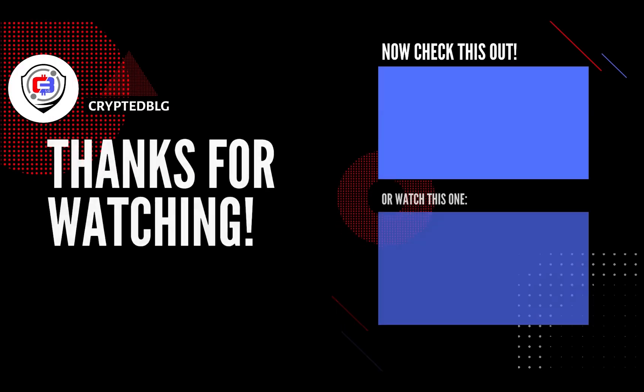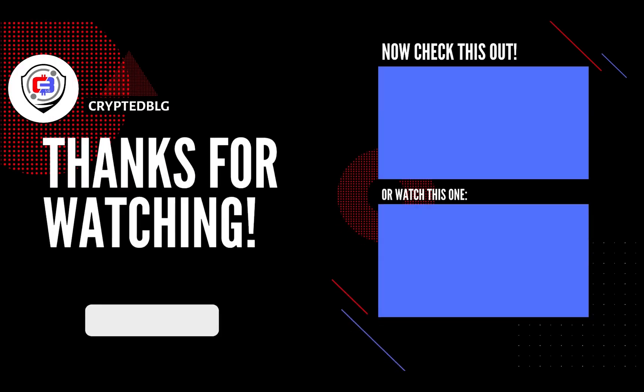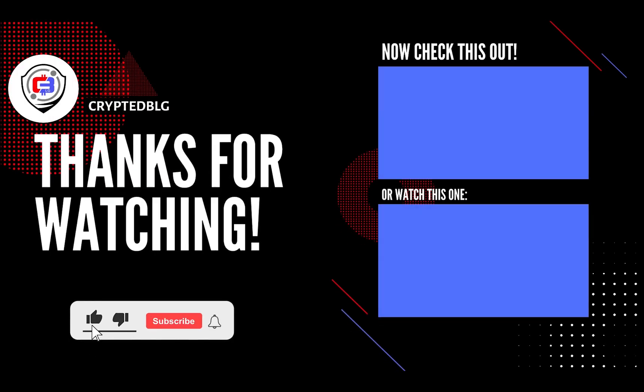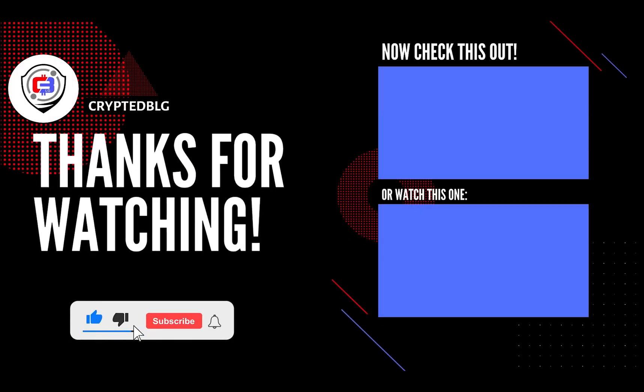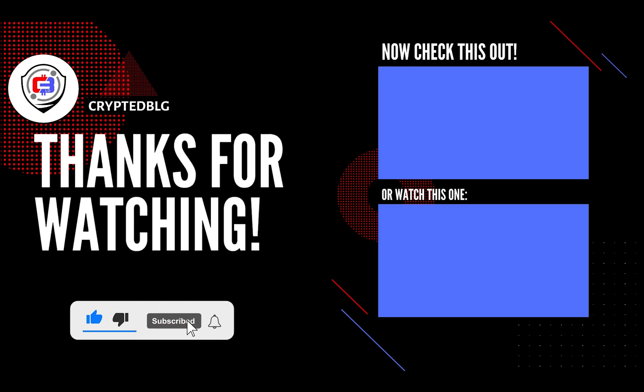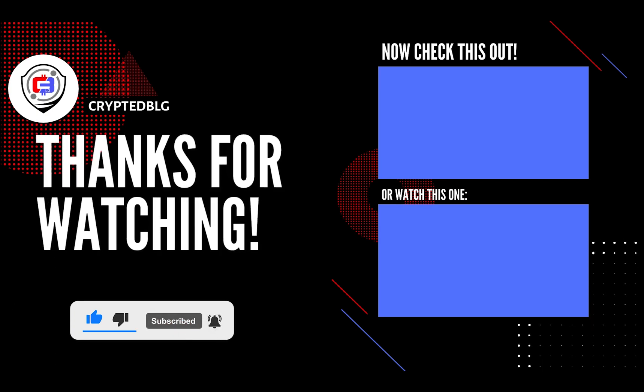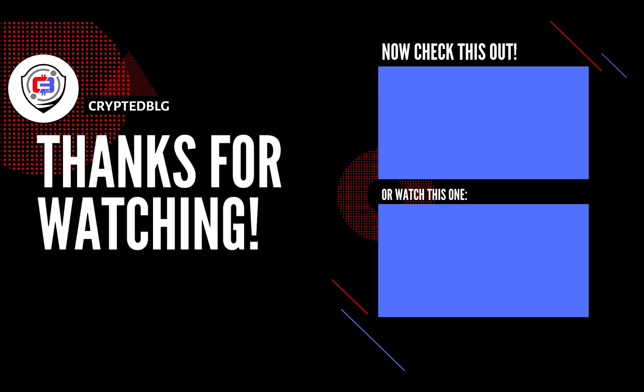That's it for this video. Hopefully you got this miner set up. Let us know what you think in the comment section. If you liked the video, give it a like, subscribe, and we'll see you in the next one. Thanks for watching.